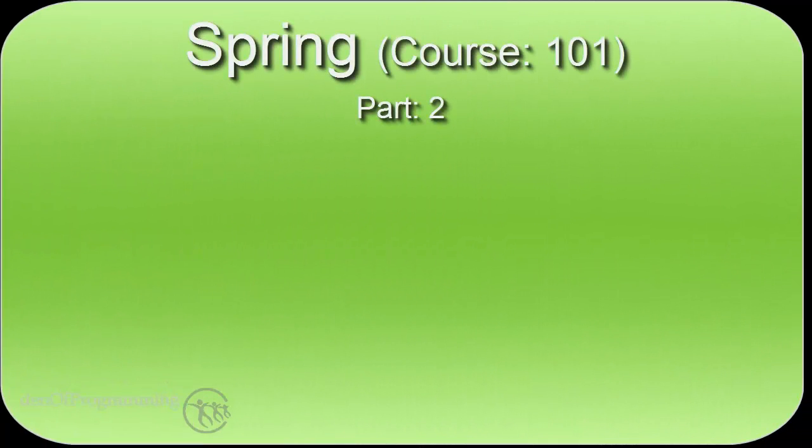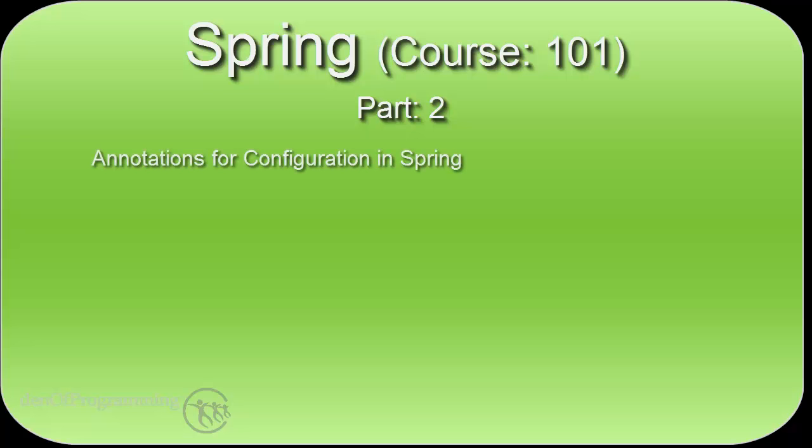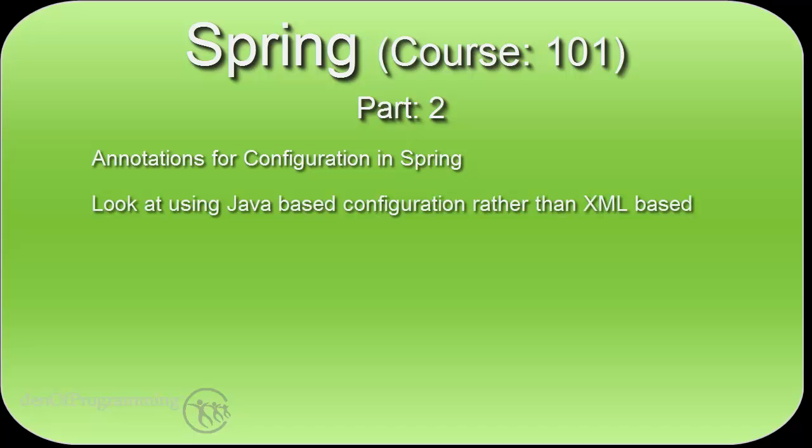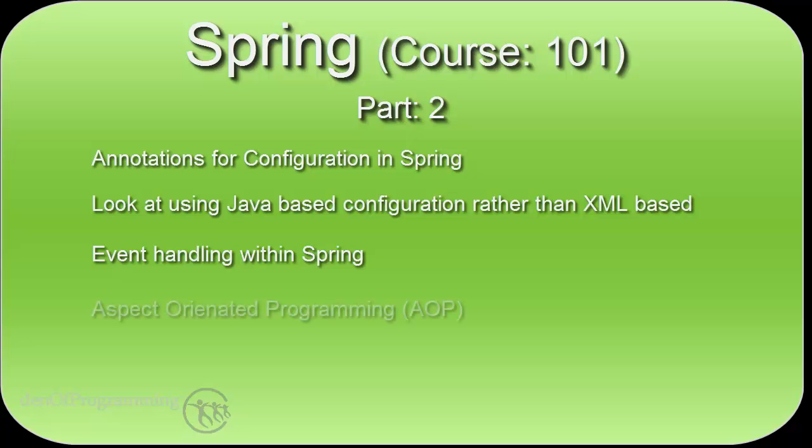The second part of the course looks at some new concepts within the Spring configuration, such as annotations. We move on to replacing the XML configuration with the Java configuration. We have a look at event handling within Spring and then move on to aspect-oriented programming.